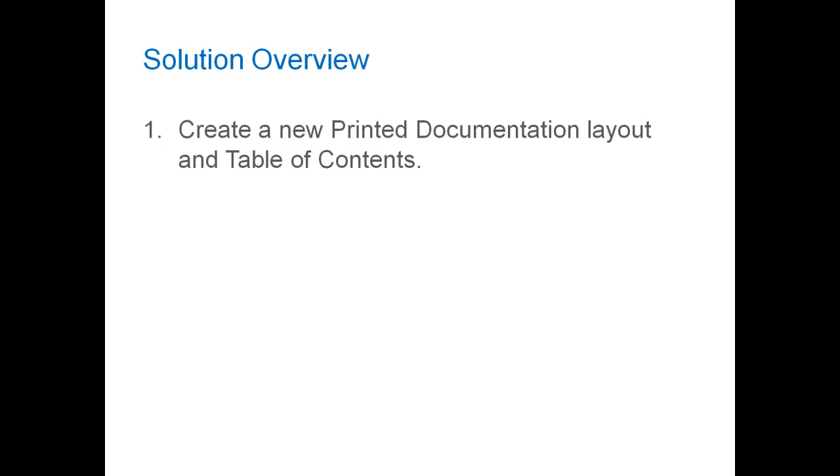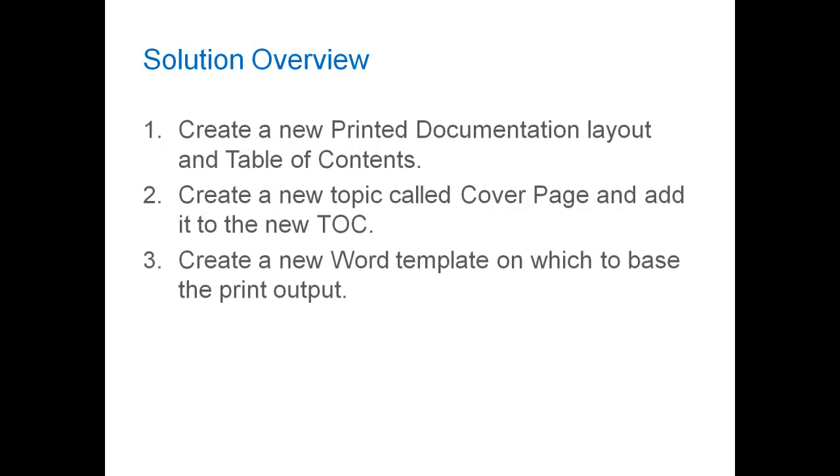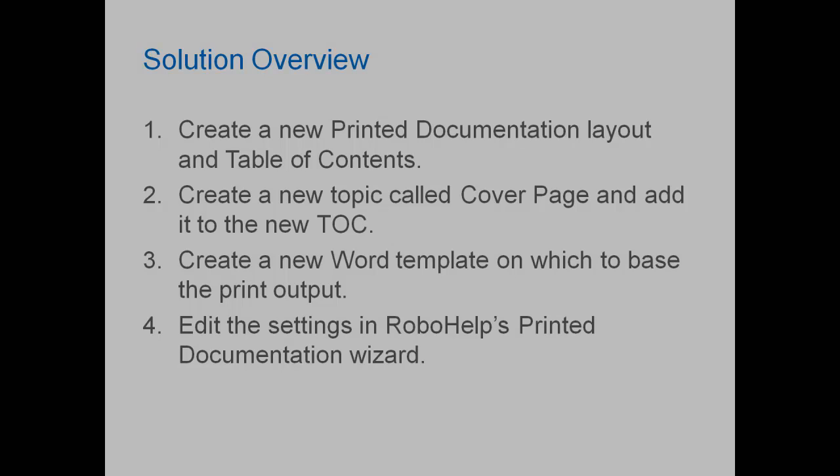First, we're going to create a new printed documentation layout and table of contents. We'll create a new topic called Cover Page and add it to the new TOC. We'll create a new Word template on which to base the print output. And finally, we'll edit the settings in RoboHelp's printed documentation wizard. So let's get started with all that.